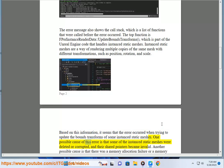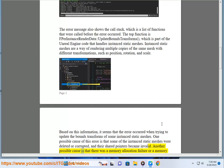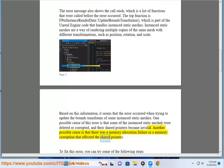One possible cause of this error is that some of the instanced static meshes were deleted or corrupted, and their shared pointers became invalid. Another possible cause is that there was a memory allocation failure or a memory corruption that affected the shared pointers.